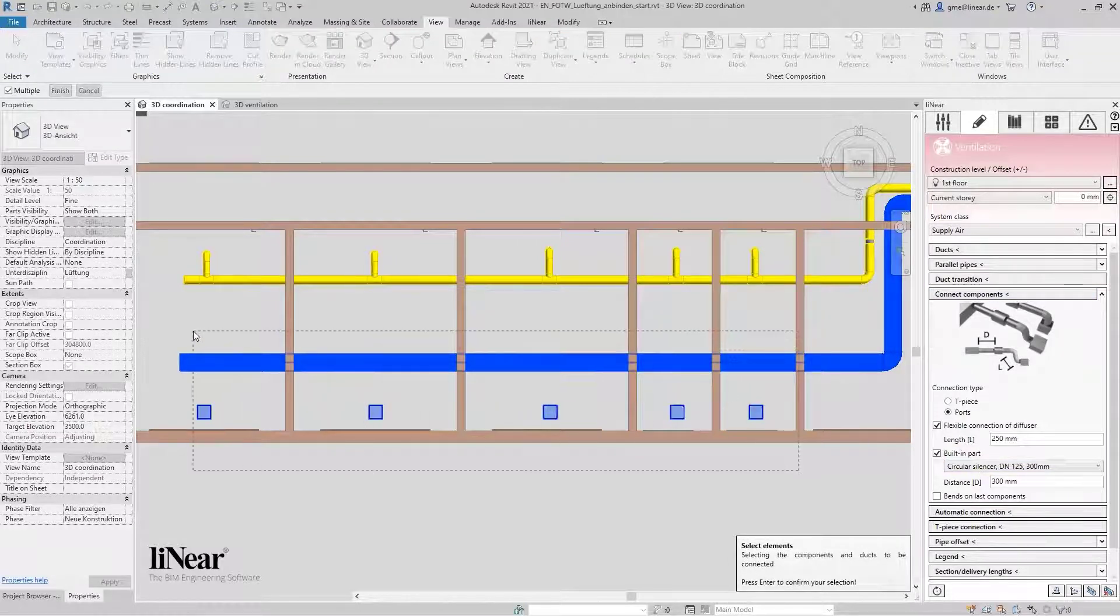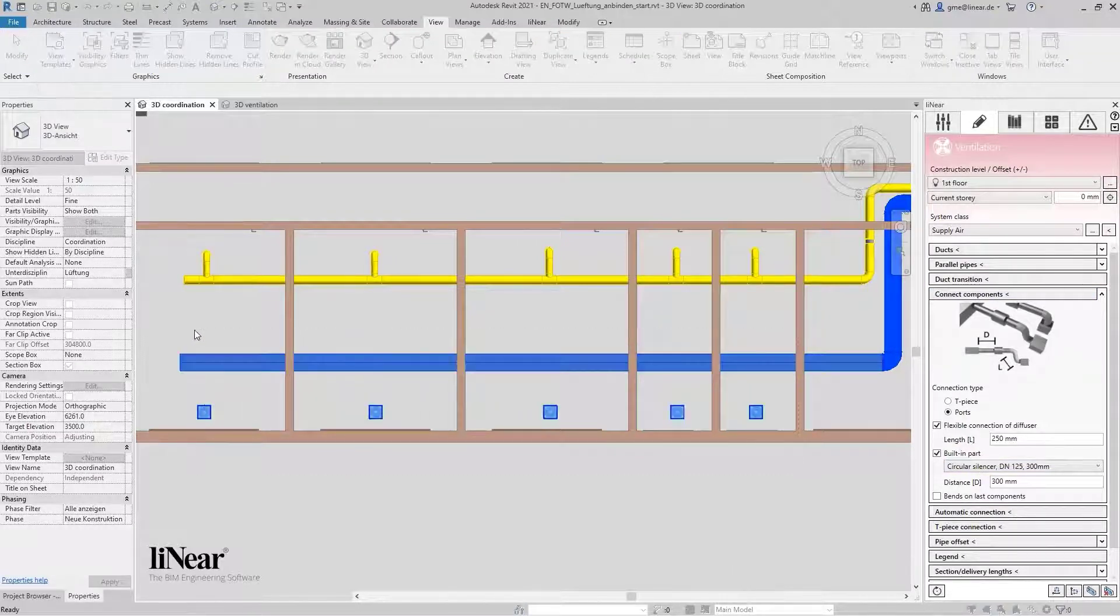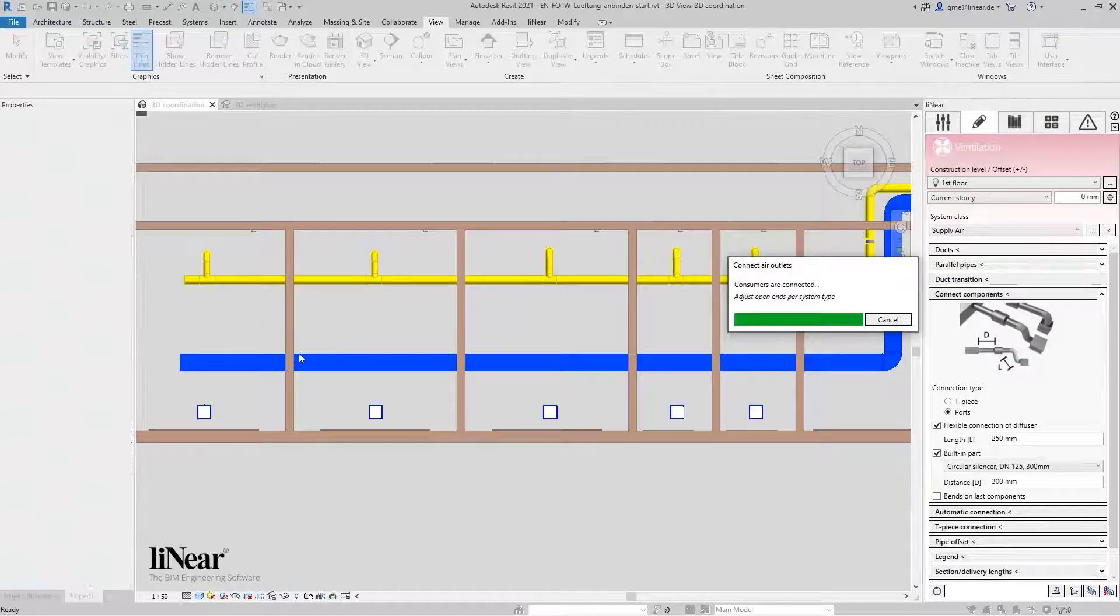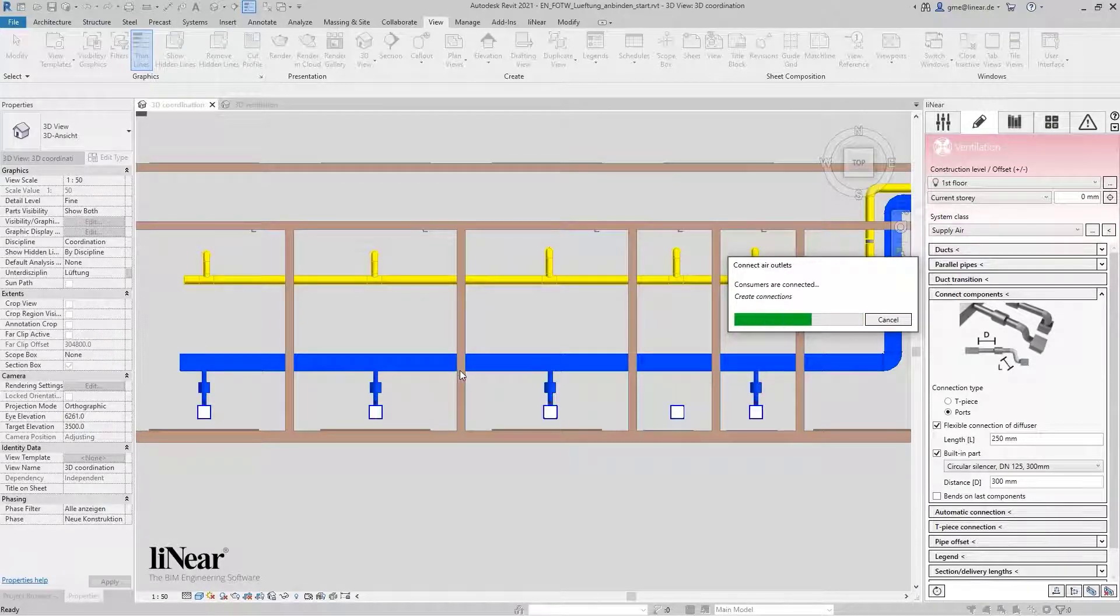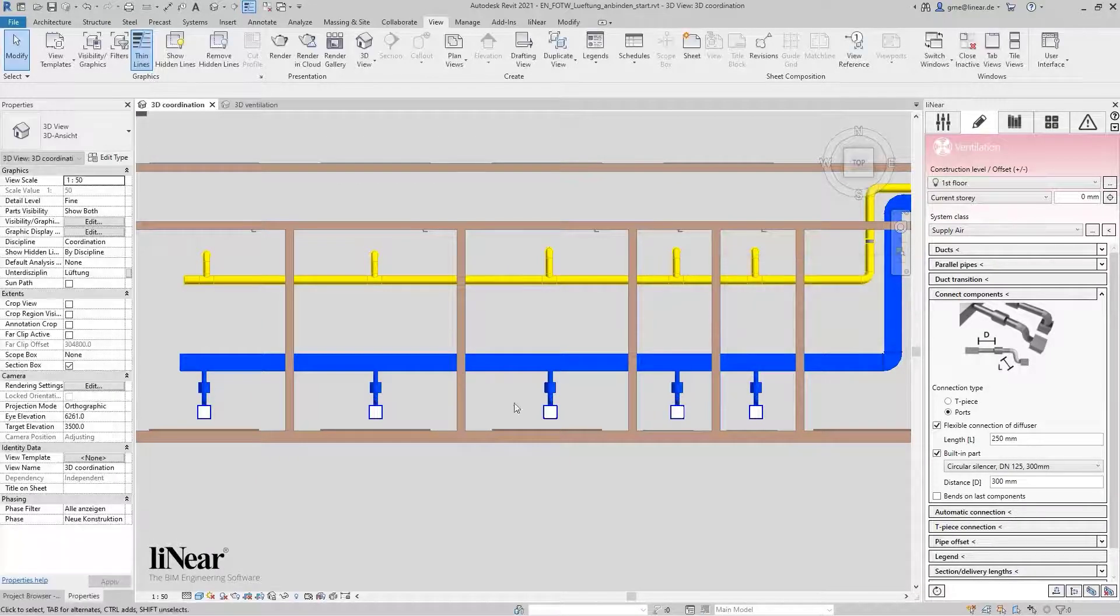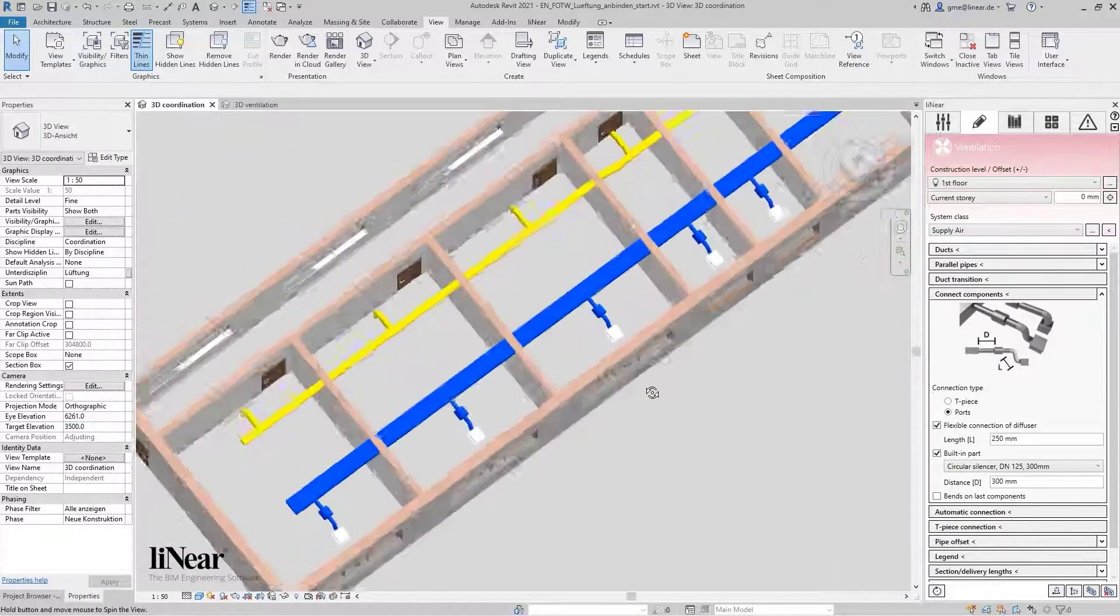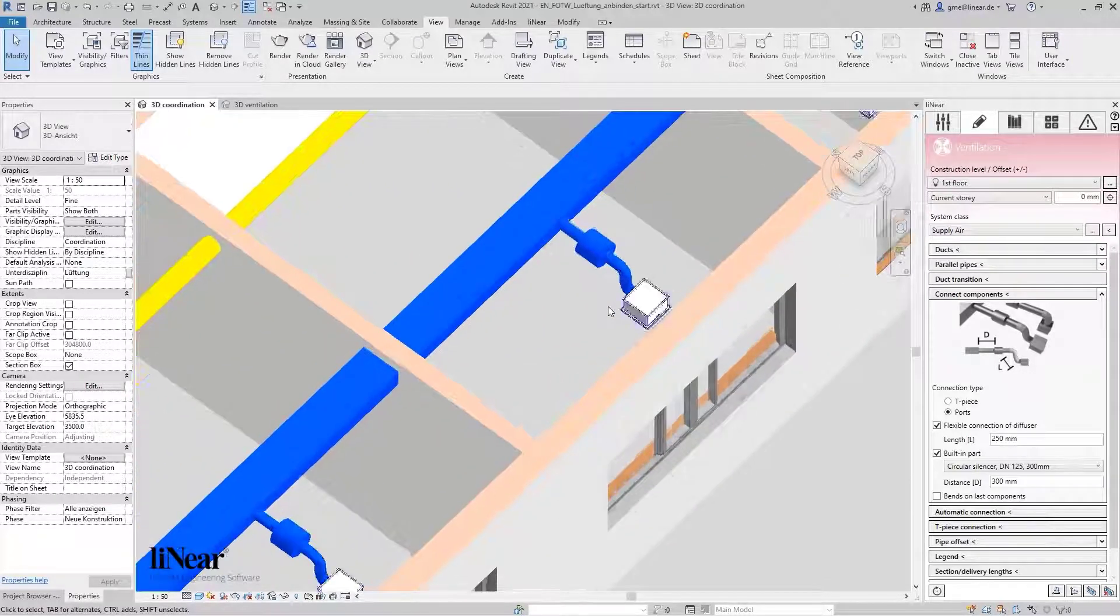Again, start the command, select the components and the connection is done automatically. The silencer is now integrated and the flexible part with a selected length is also considered.